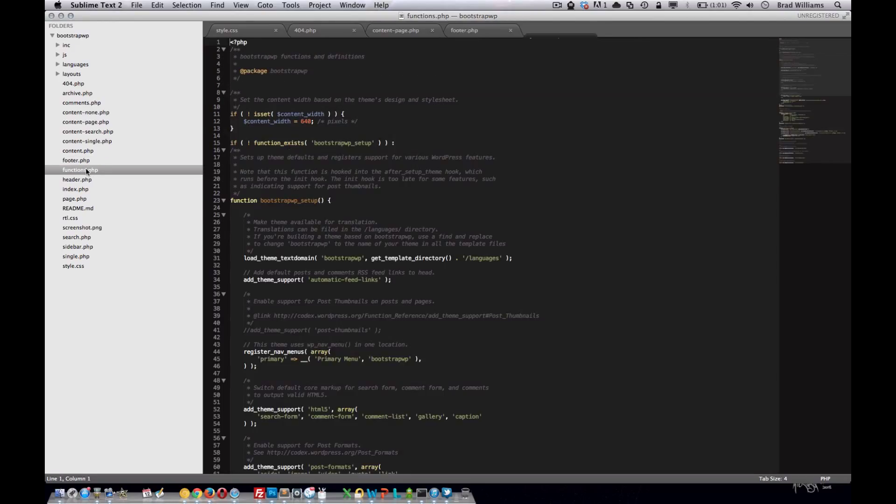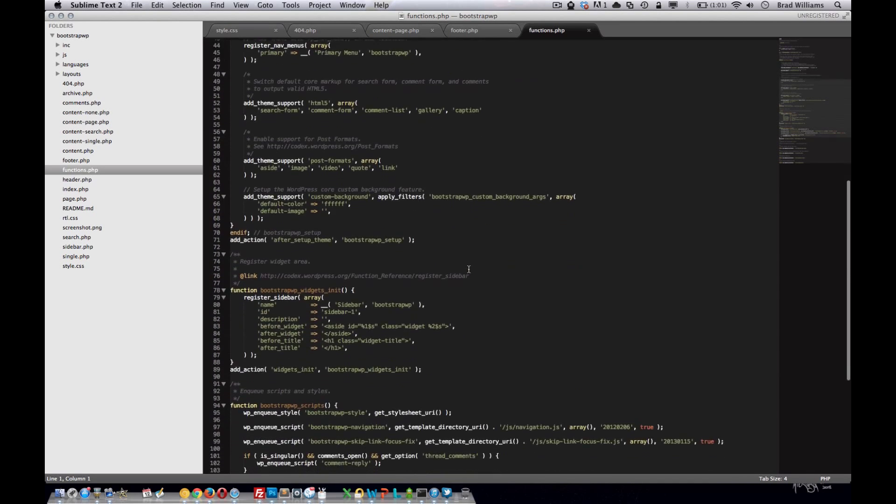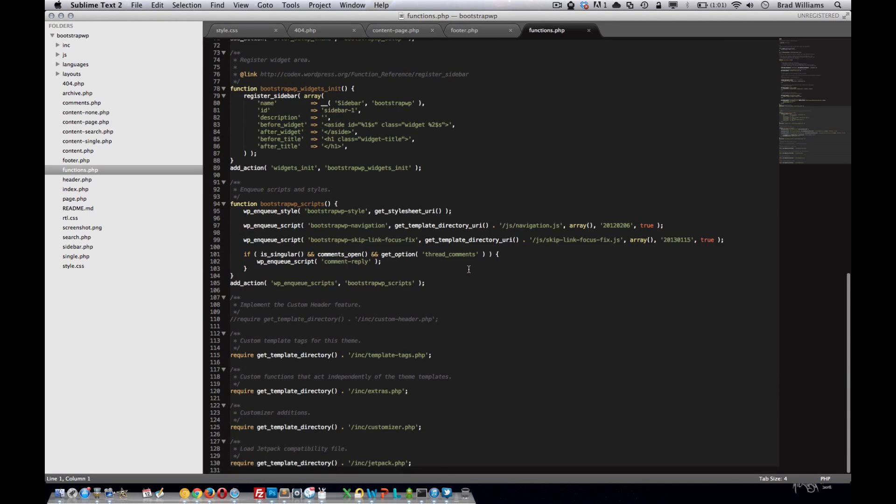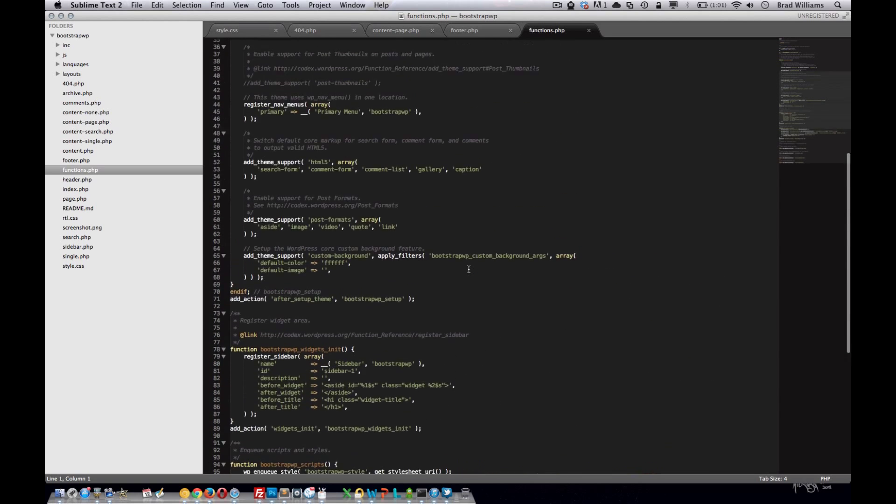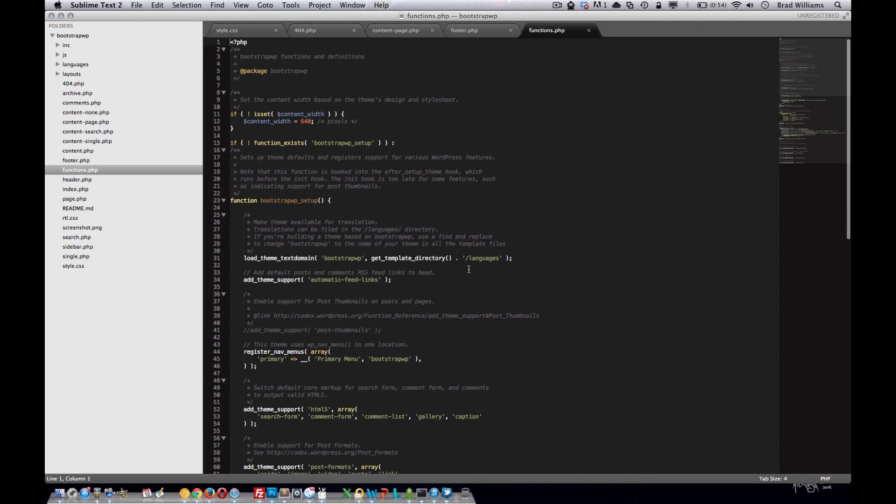The function files is also pretty important. We're going to be adding a lot of different functions to this theme to make it act and work in different ways.